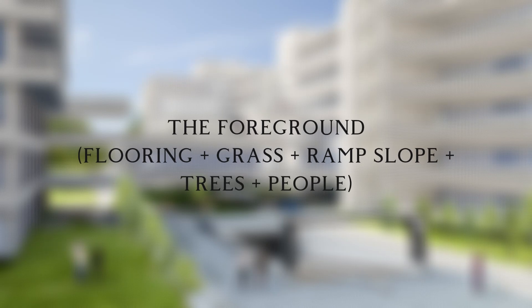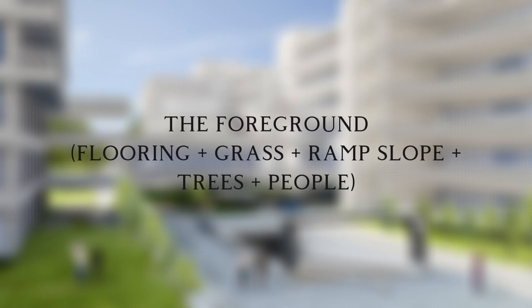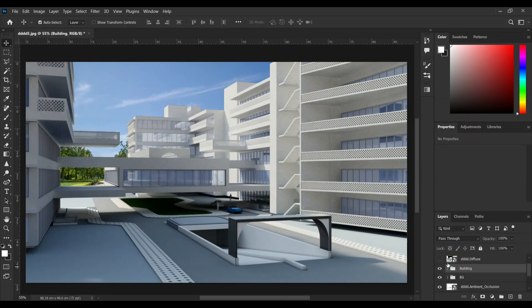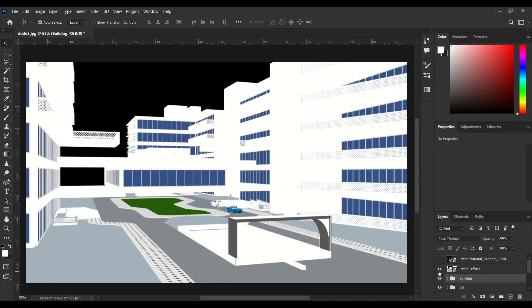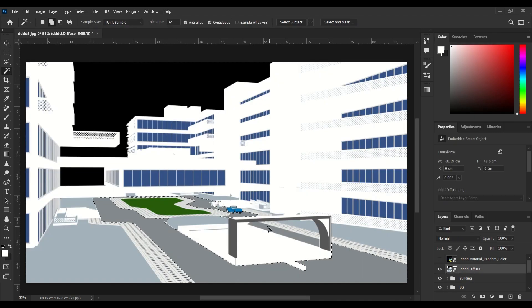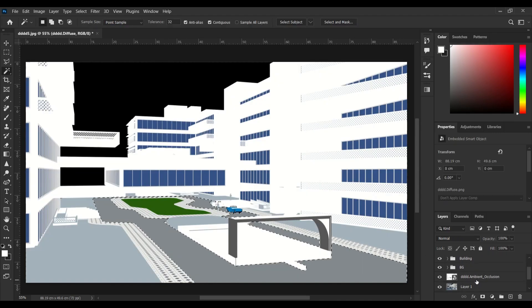Now it's time for editing the foreground. I'm starting from this part of the ground.